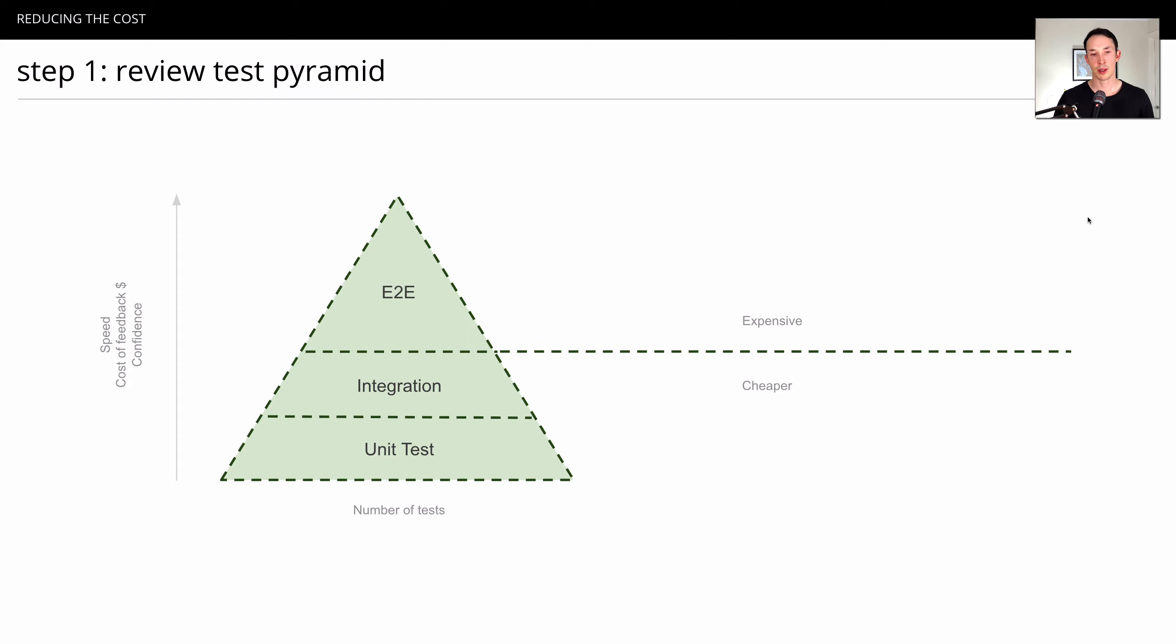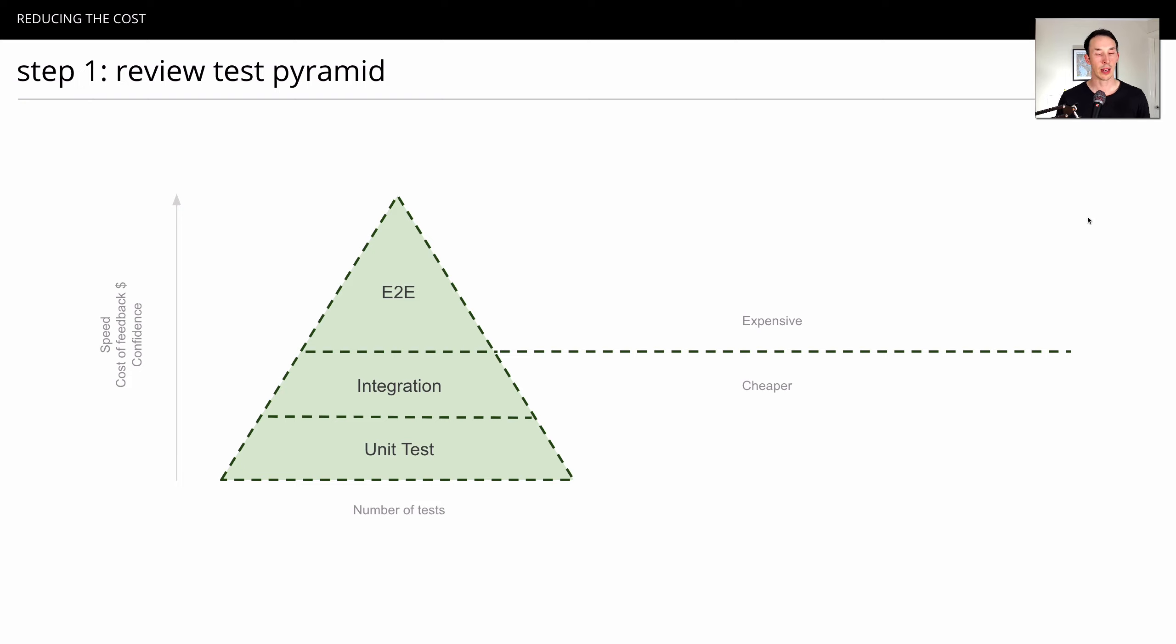Let's start with the test pyramid. Probably a quick primer would be helpful. It's a heuristic that helps us understand how we should allocate our time and effort on various types of testing, first proposed by a guy named Mike Cohn.